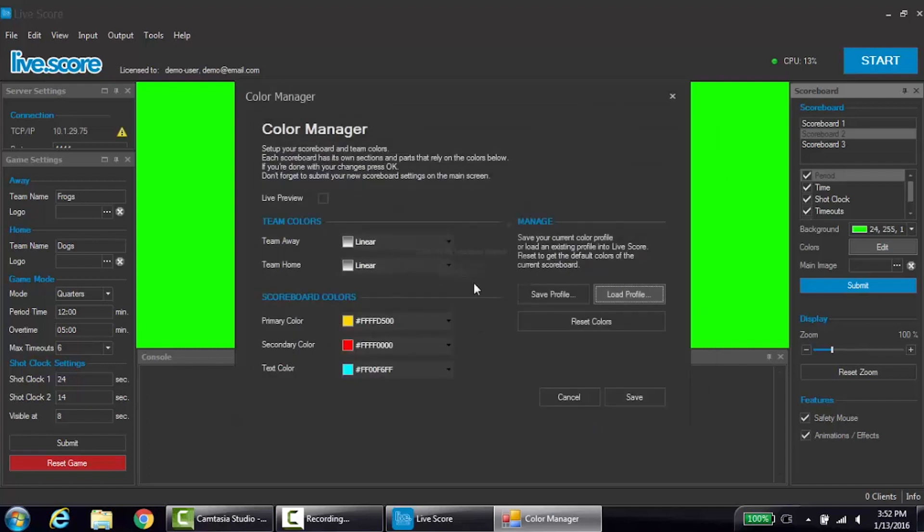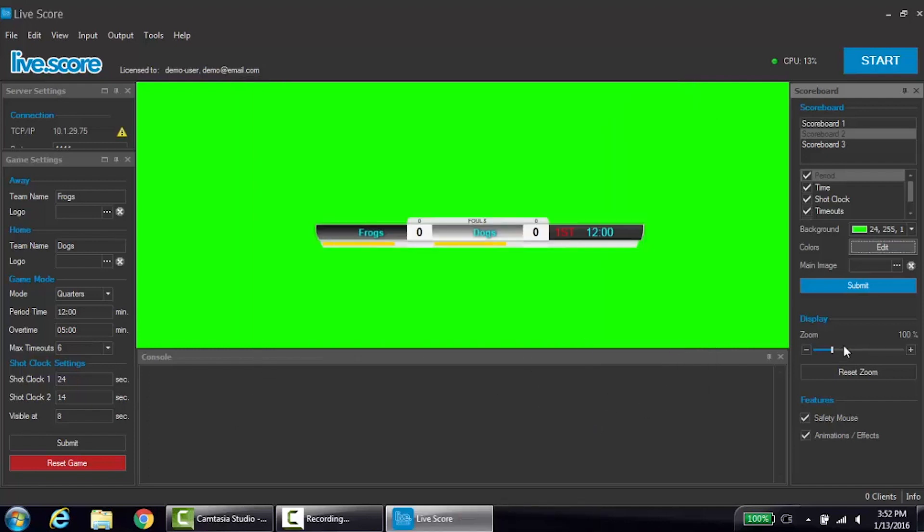To save your changes, be sure to click save at the bottom of the color manager. Hitting cancel will delete all changes.